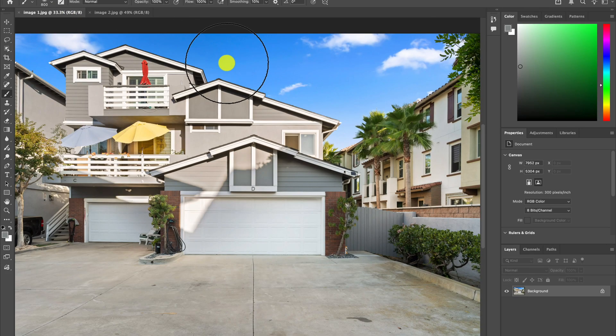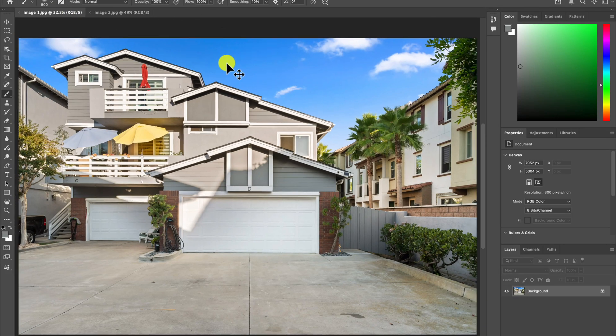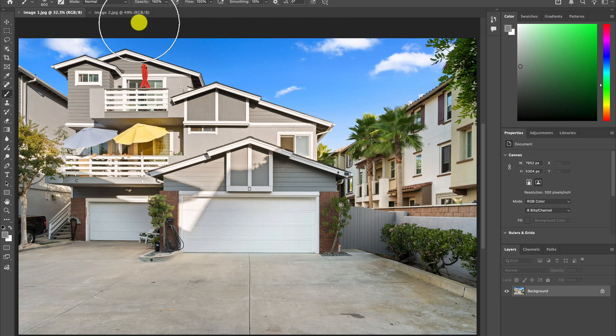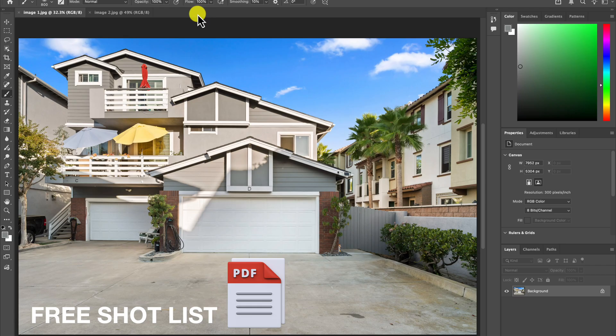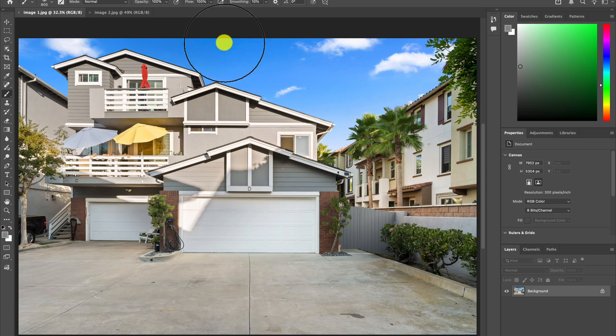So this is our hero front of house shot, and it's a shot that I include in all of my photo shoots. And if you're just getting started, I do have a free shot list guide that I'll put in the description that will help you know what shots you need to get for every single photo shoot.